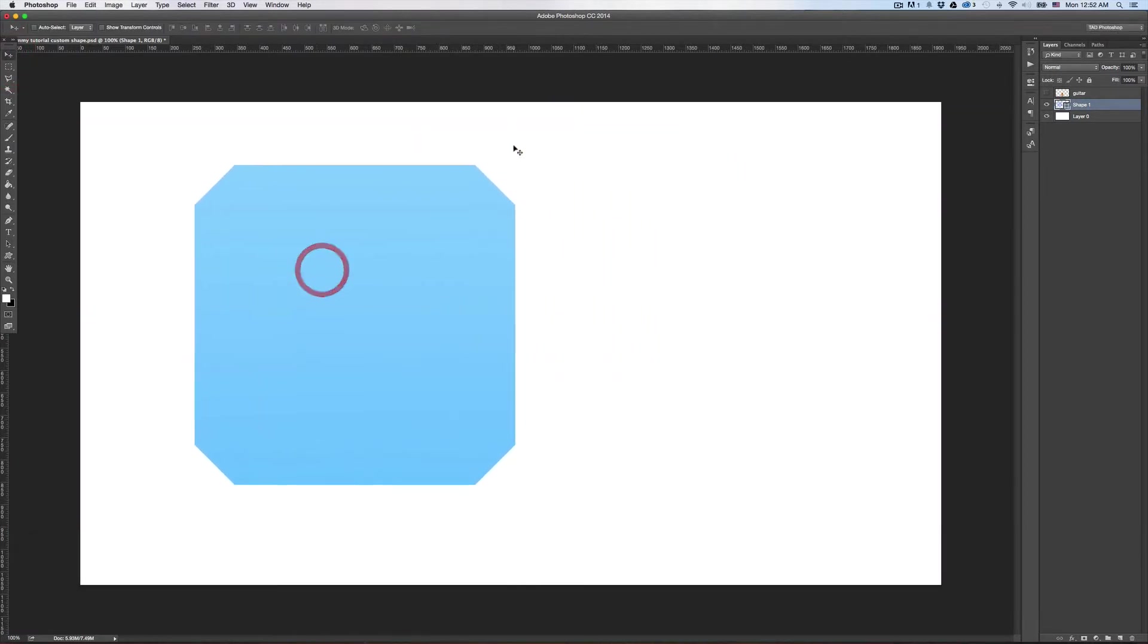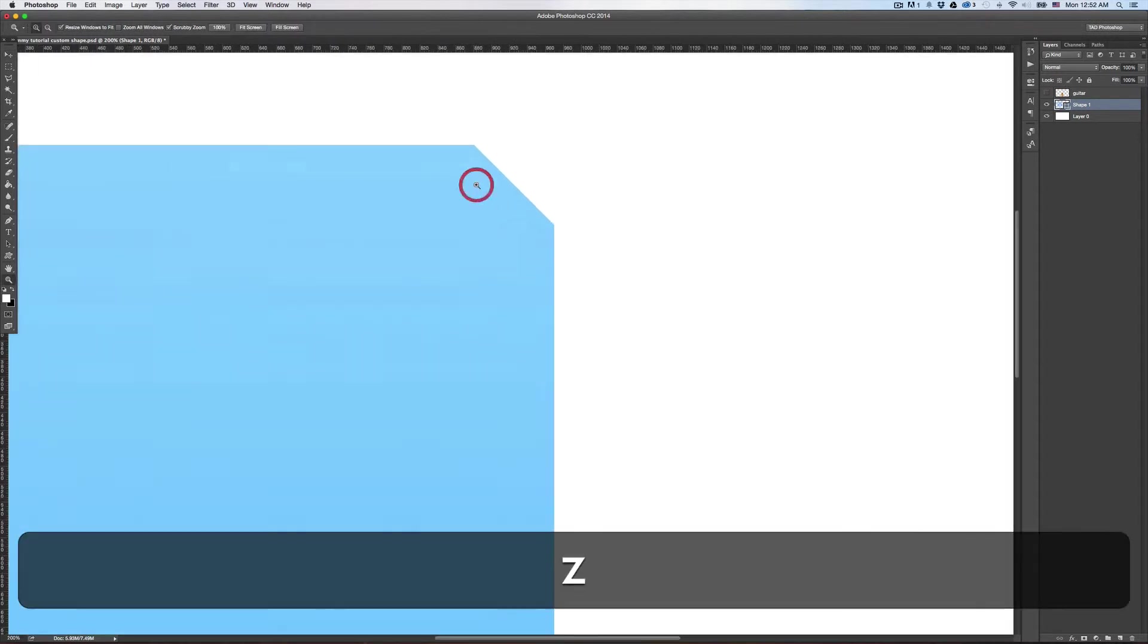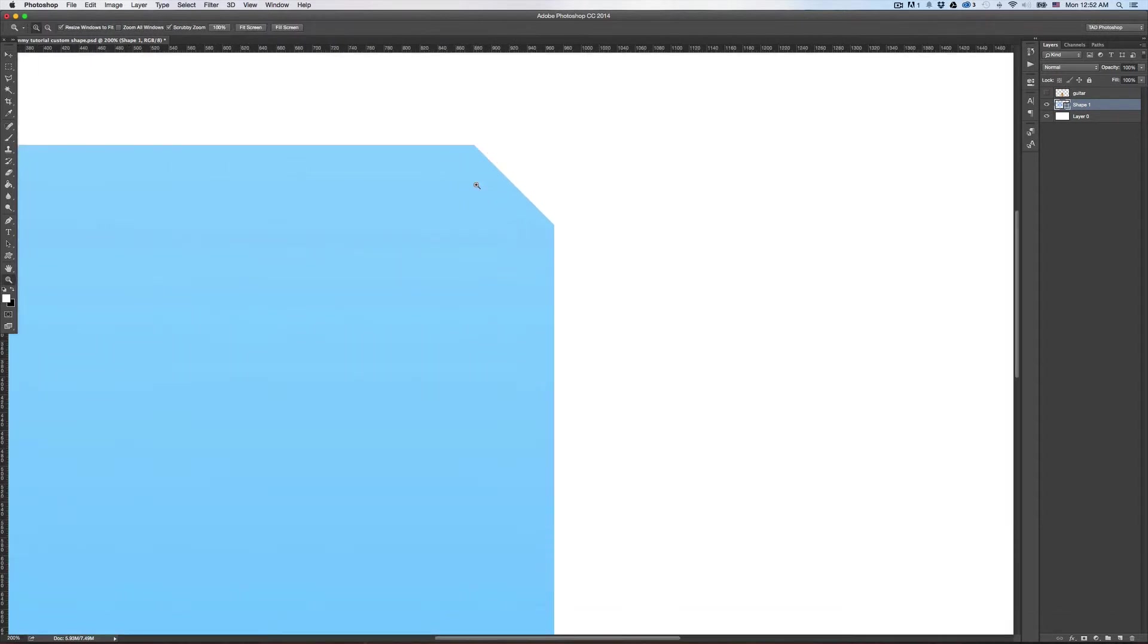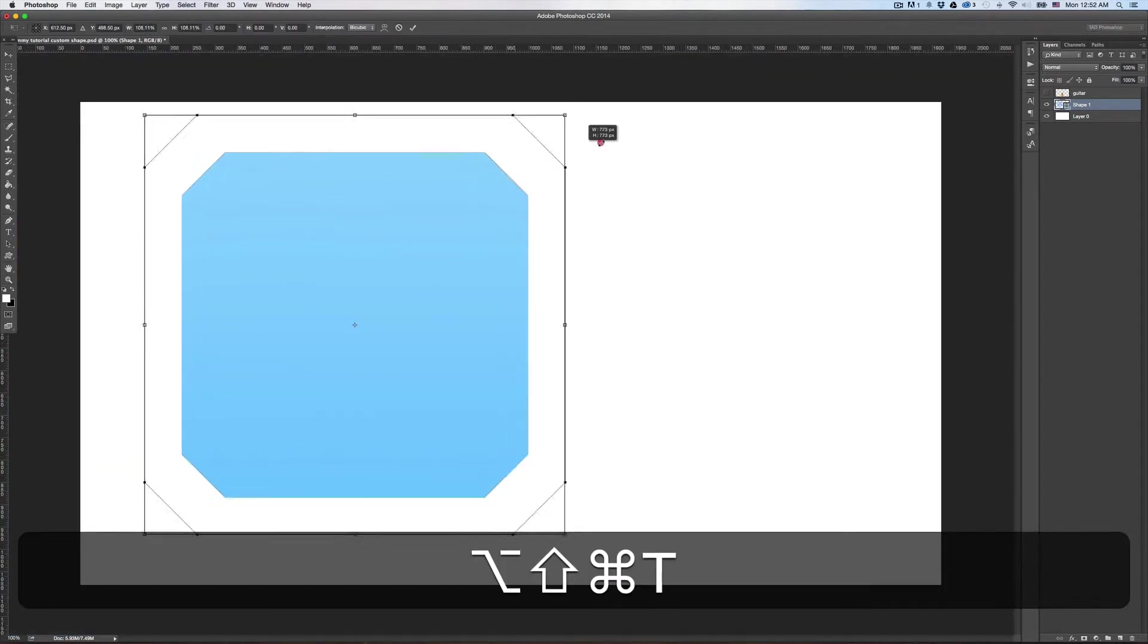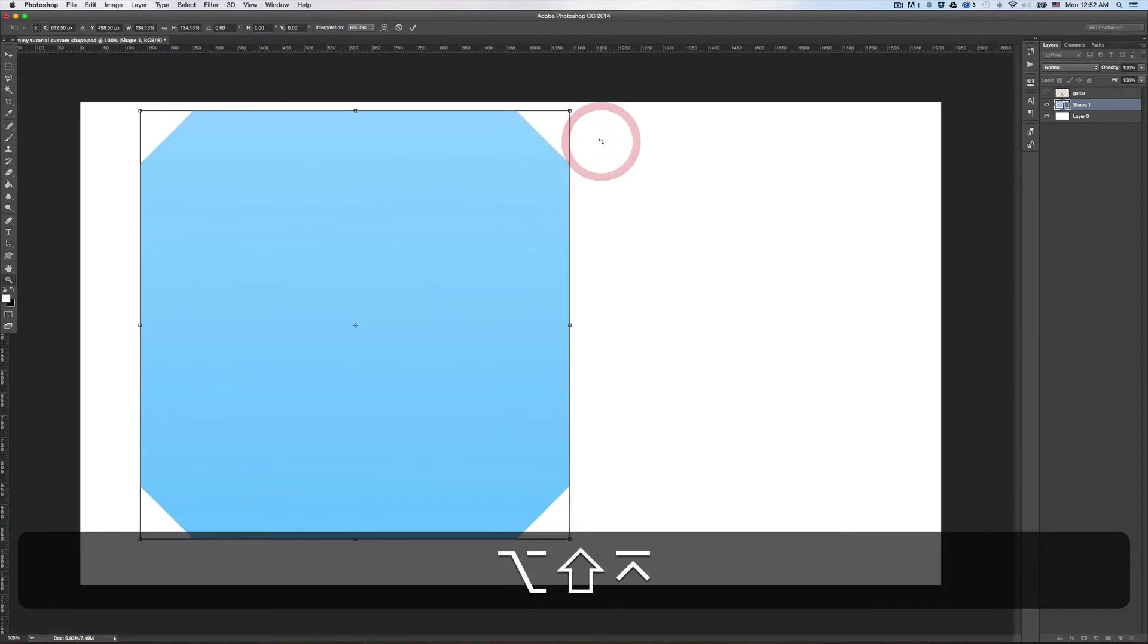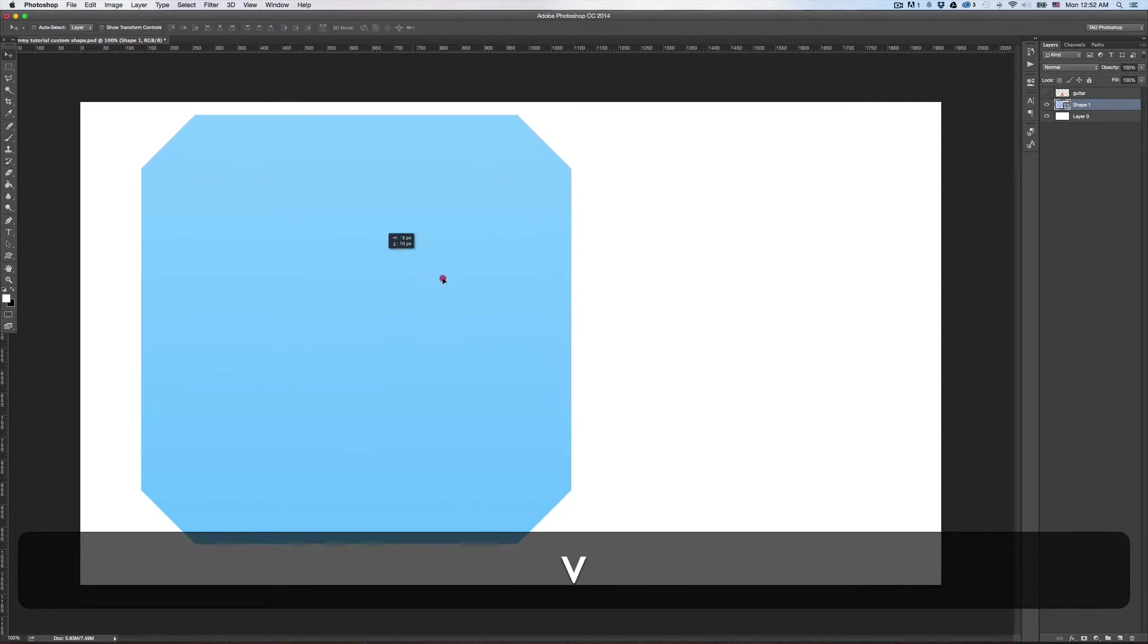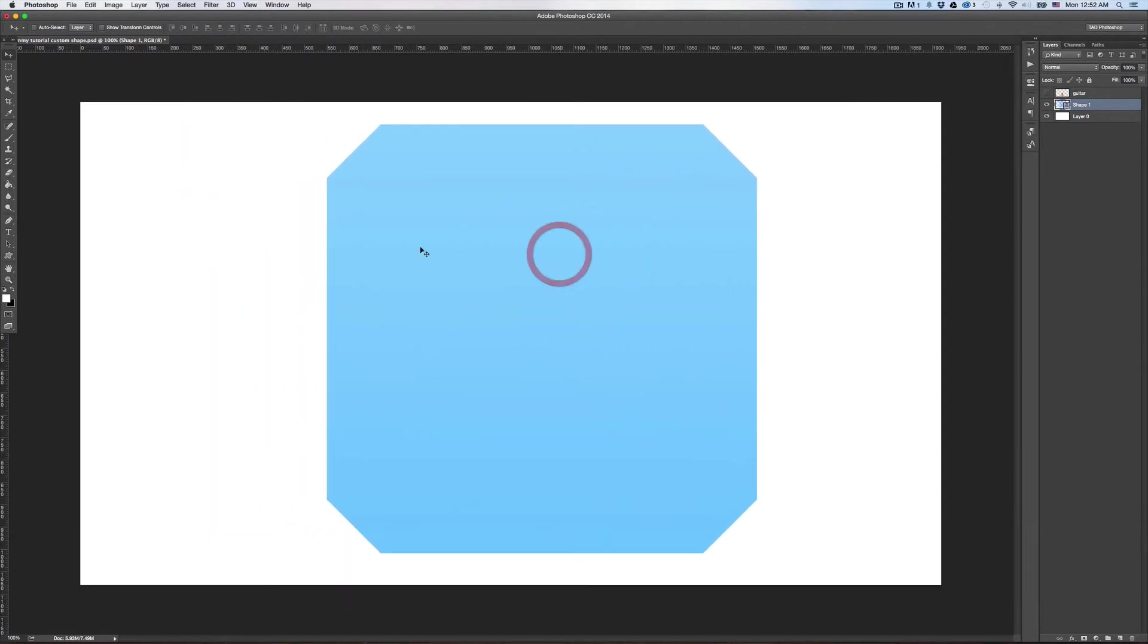Great thing with a nice shape like that is it's kind of treated almost like a vector in a way inside of Photoshop. And you can do that with any type of shape you want. It's a great little handy thing to have.